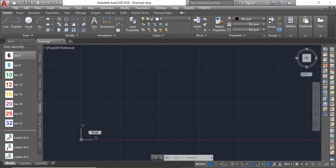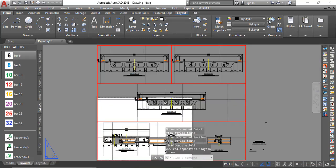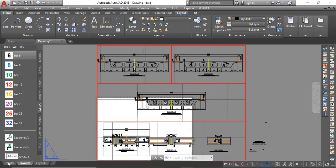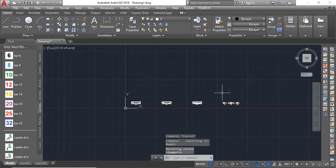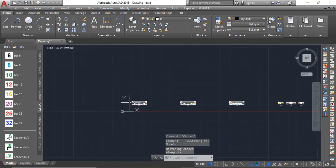So here we are. It took me directly to the layout. I can always go back to the model, so I'll come to the model tab here. Now I can just see them.